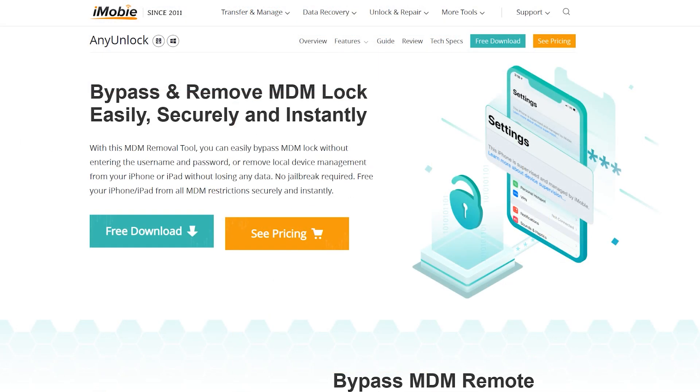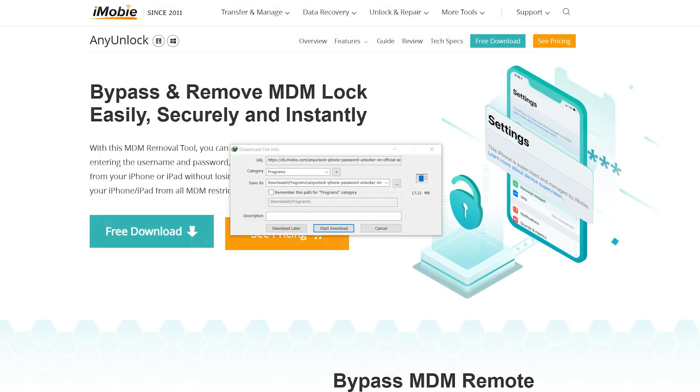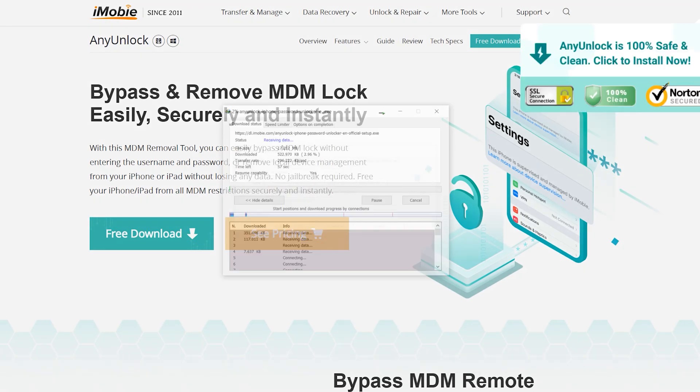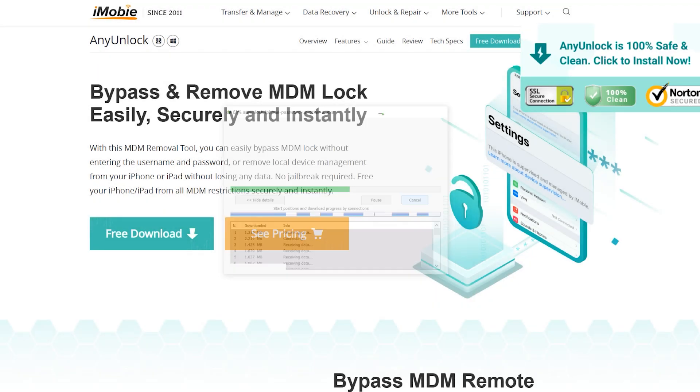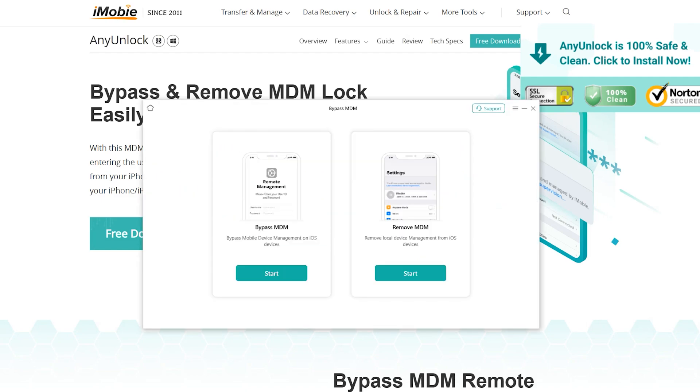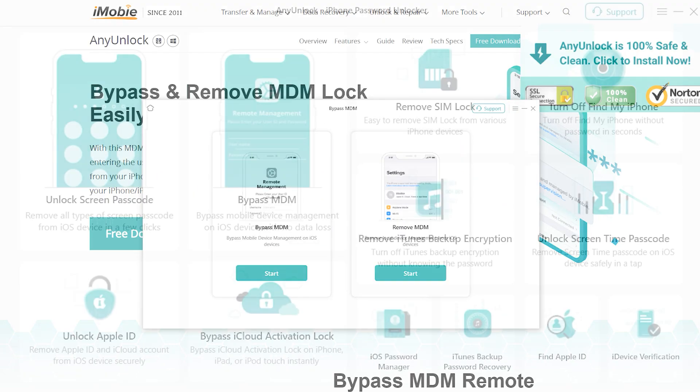Simply download NLock from its official site — you can find the link in the description. After downloading, install it to your desktop and just run the application.